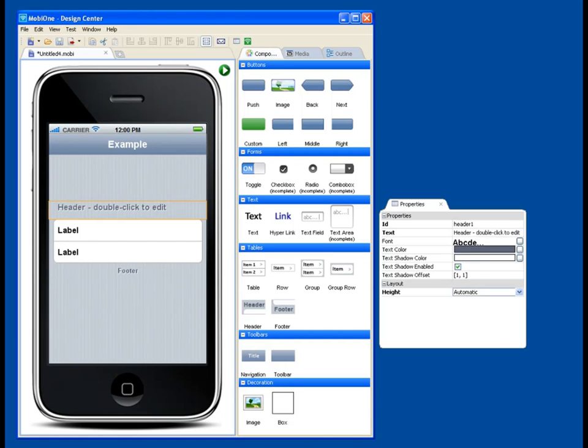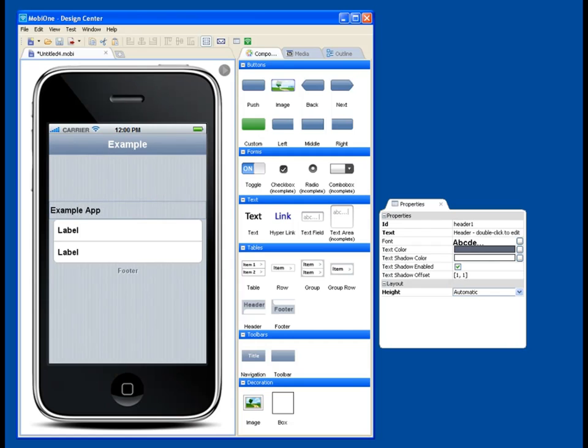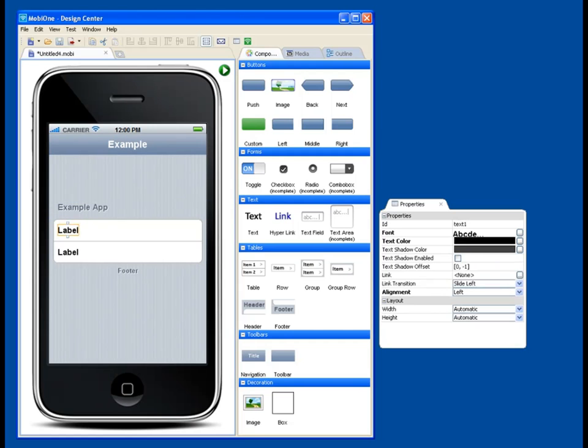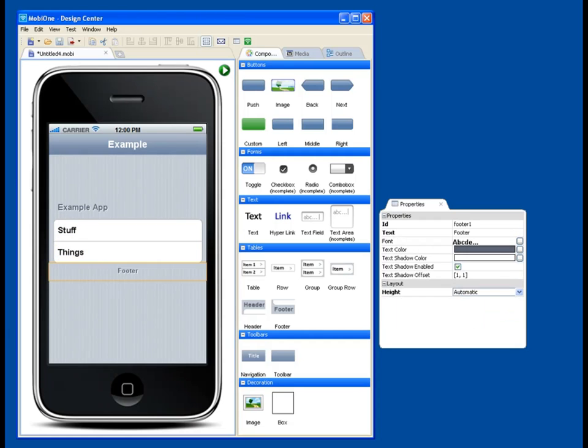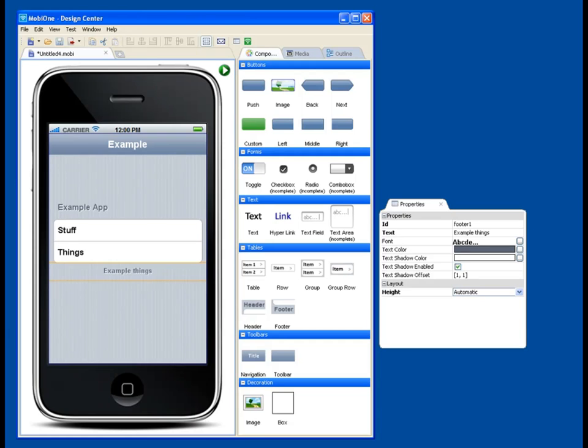And we're just going to call this example app. One label is going to be whatever we want it to be. This is going to be called stuff. This is going to be called things. And in the footer, we're going to put example things. Obviously, we could name these whatever we wanted. This is just an example.